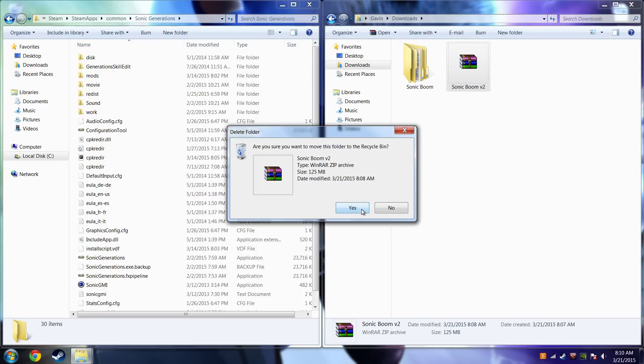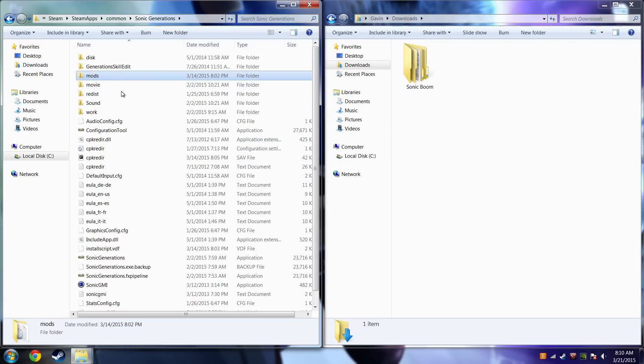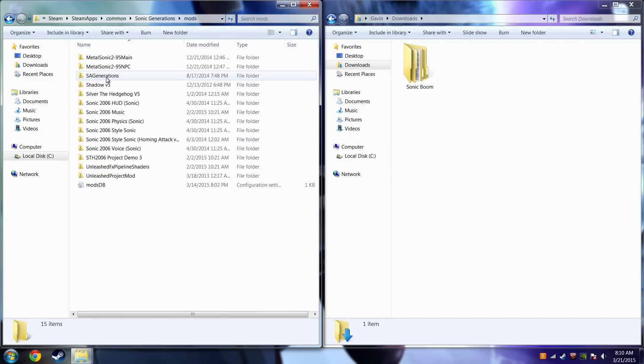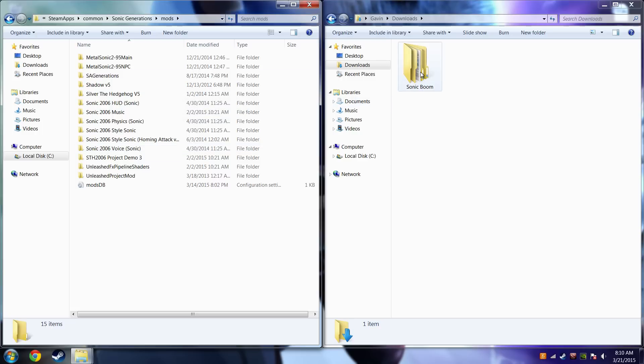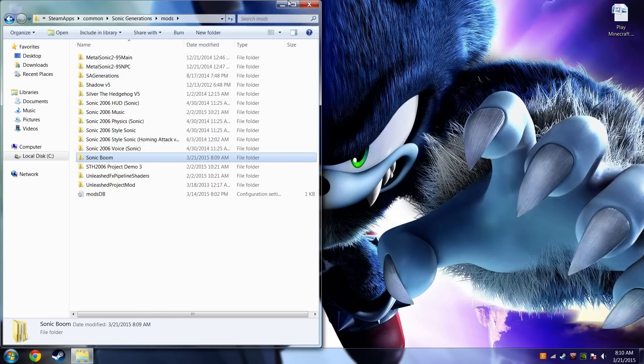See now we have this new mods folder, and we also have SonicGMI right here. First, you want to open up the mods. I have quite a bit of mods in here. And I can just drag this Sonic Boom mod into here, and you can close out this window since it is virtually useless to us.